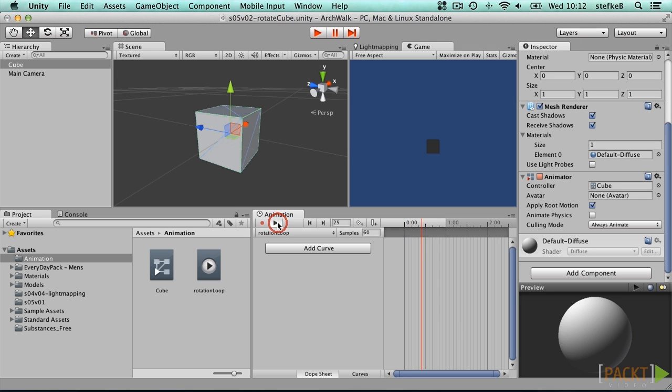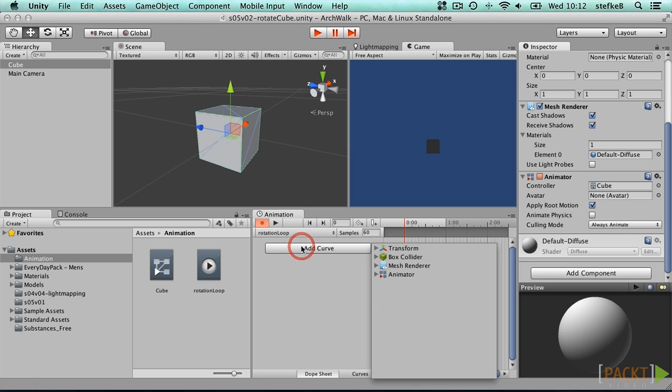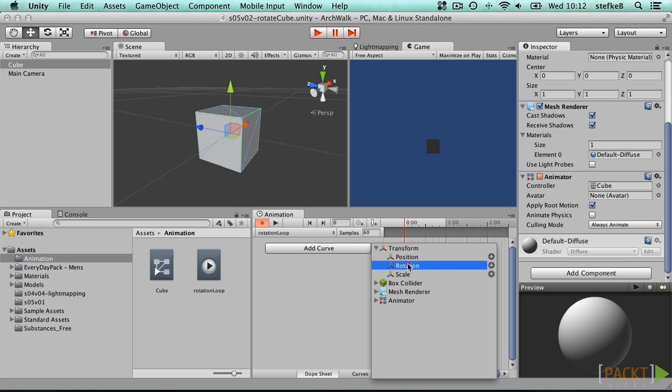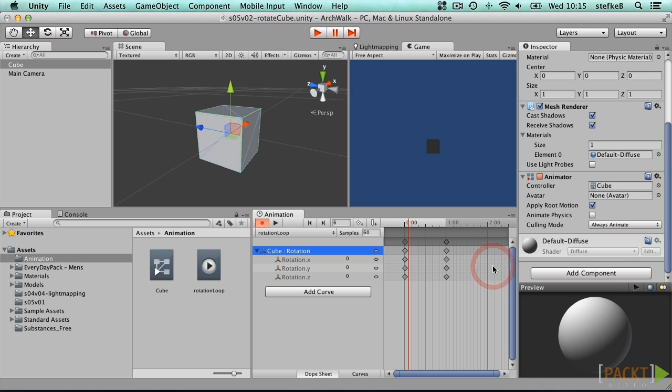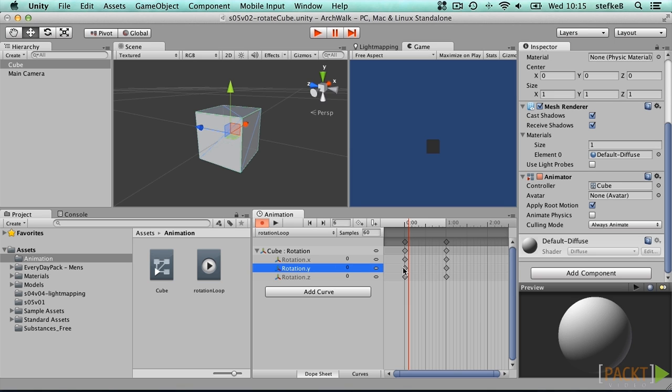Right now nothing will happen when you press the small play button on the animation tab. We need to add one or more animation curves first. Press add curve and browse to the rotation entry underneath the transform to press the plus icon. Once a curve is added you can fold out the rotation line and look at the rotation Y parameter.